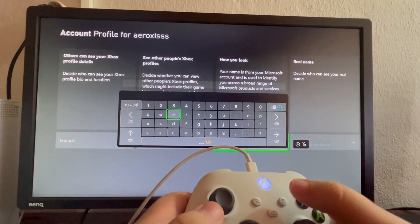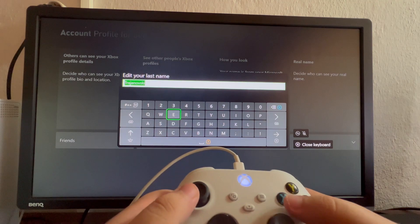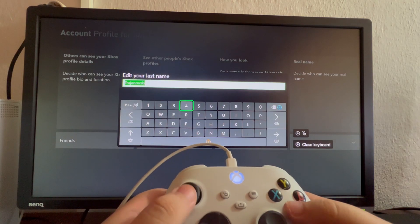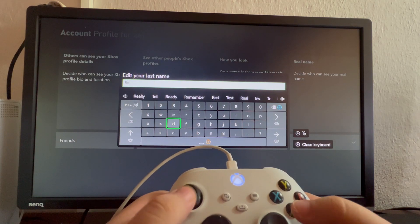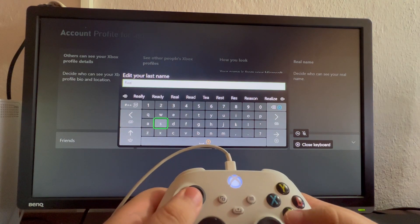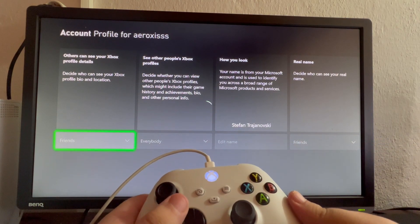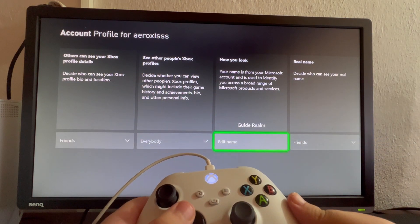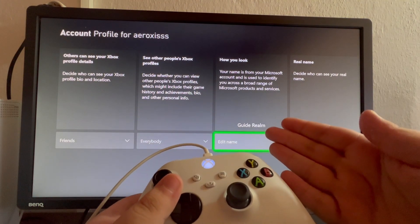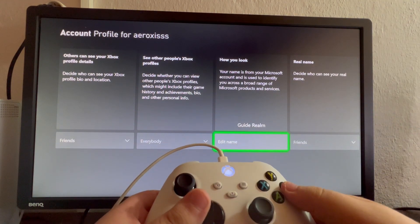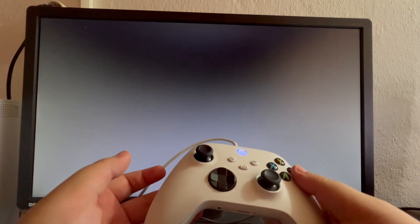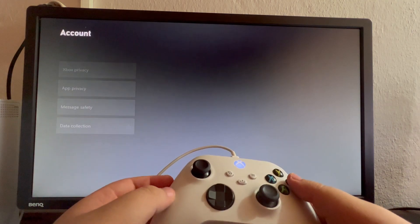Then we press this button to continue, and here is your last name. Here we can write Realm. As you can see, the name is currently changing. Now I'm called Guide Realm. You can change this as much as you want and as often as you want.